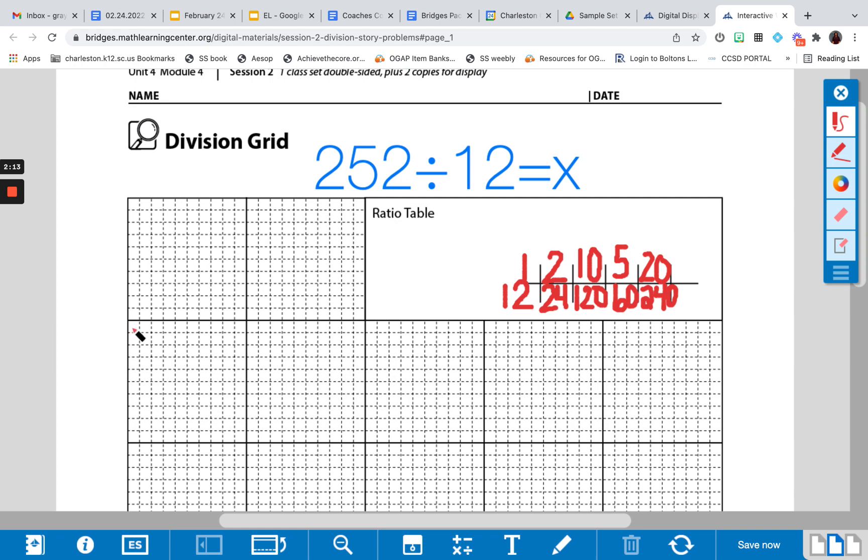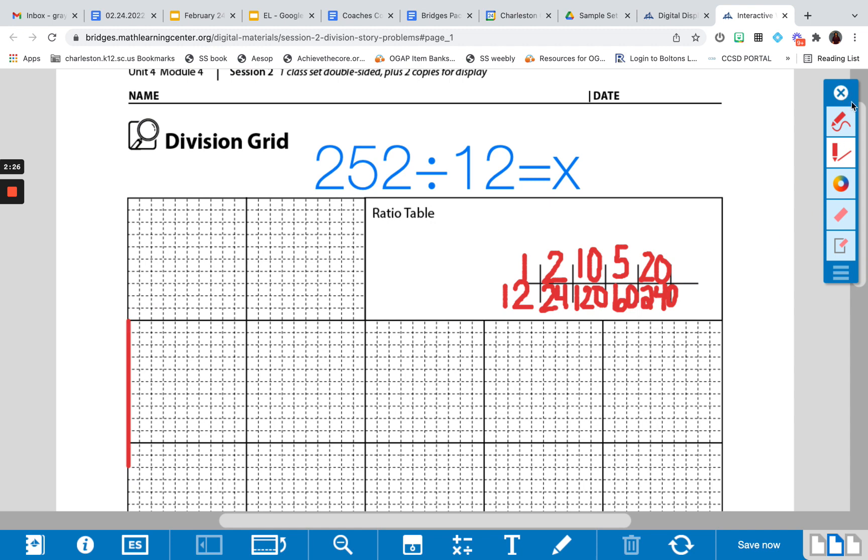My first step is I'm going to identify my dimensions on this side. I know that I have one dimension is known, which is my 12, and the other dimension is what we're trying to find. We are going to utilize what we know from our ratio table to help us solve that. So I'm going to label my 12 here.